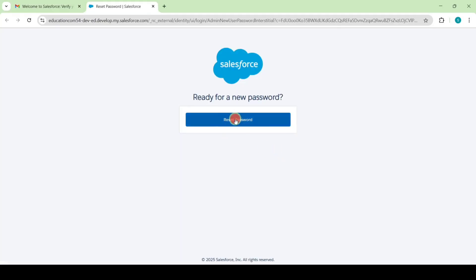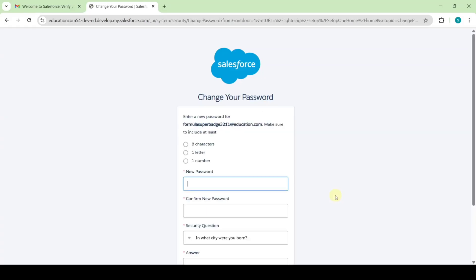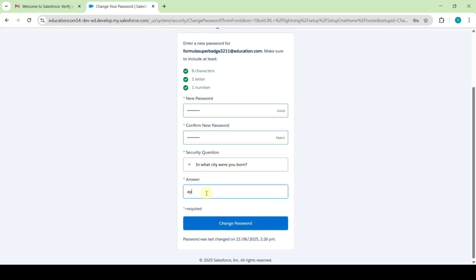Click on 'Reset Password', then click the OK button. You need to set the password for this username — set your own password and then confirm the password. You also need to answer the security question; if you want to select a different question you can do so. After filling all the details, click the 'Change Password' button.